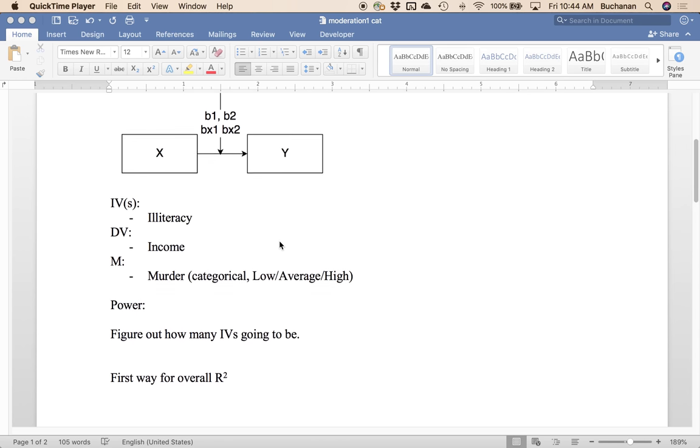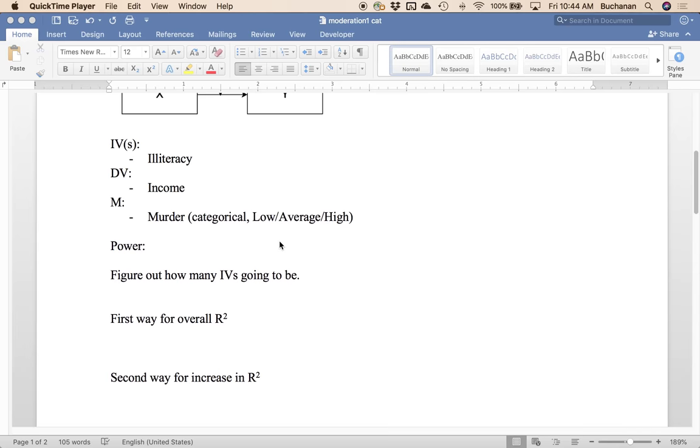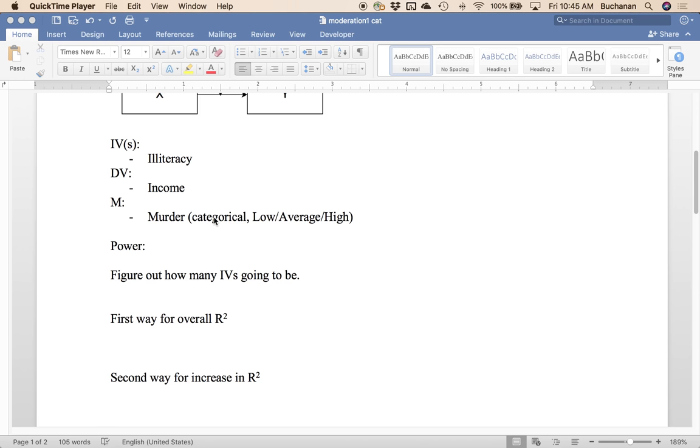So this particular example what I did was I took the data set from last week which is the state's data that was in R and categorized murder into low, average, and high. Now if this were a real data set I wouldn't want to split that data that way. I want to use it as a truly continuous variable but I need data sets sometimes so we make them up as we go. So we're going to use murder as this categorical variable with the caveat that don't categorize things if you don't have to.